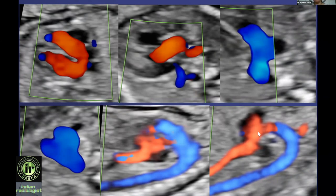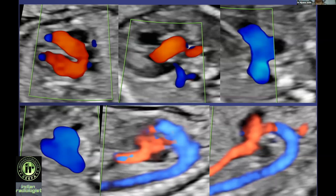So the two inflows, the LVOT, the RVOT, the three vessel trachea view, and the arch views — in the aortic arch view most of the time you can see the IVC coming into the right atrium. We have the habit of taking one 2D image and simultaneously showing one color image in all our routine anomaly scans at 18 to 20 weeks, and it has helped us a lot.